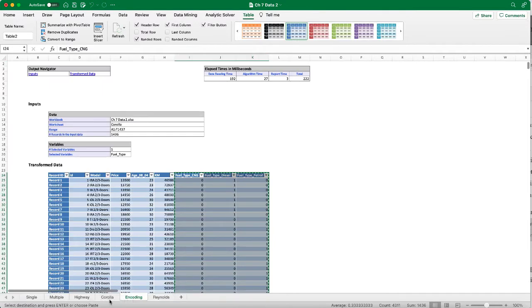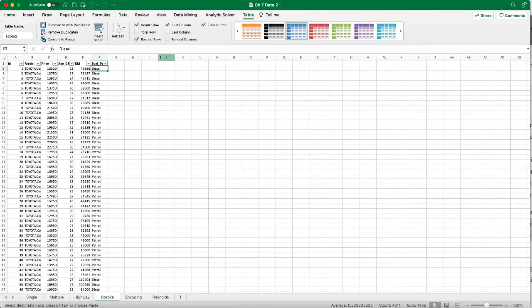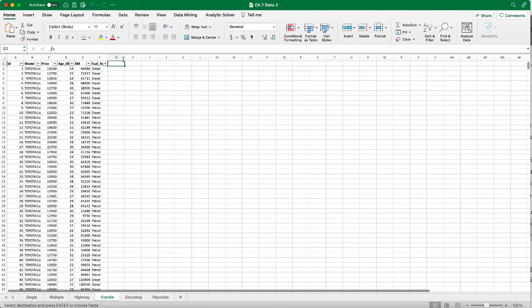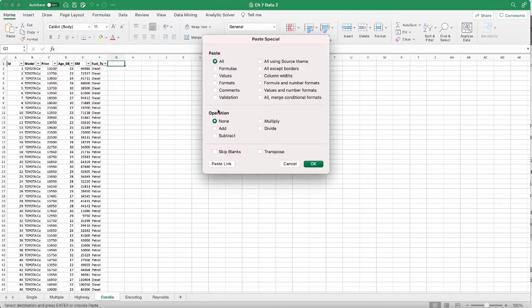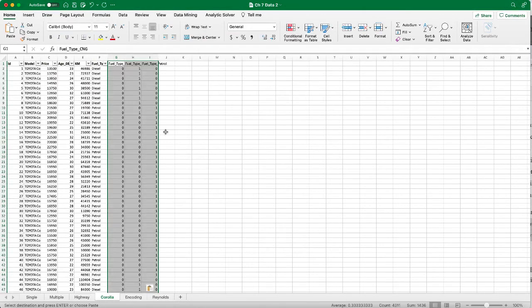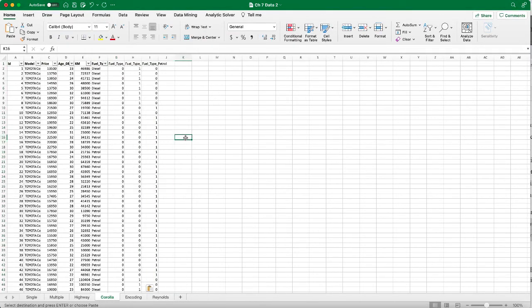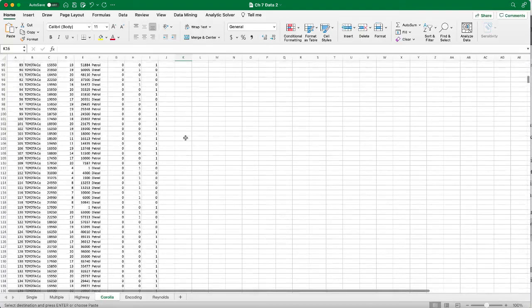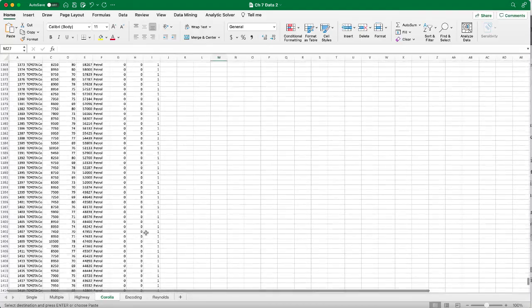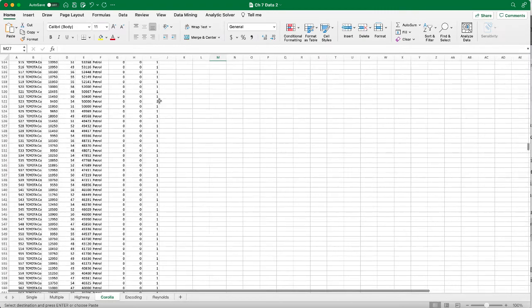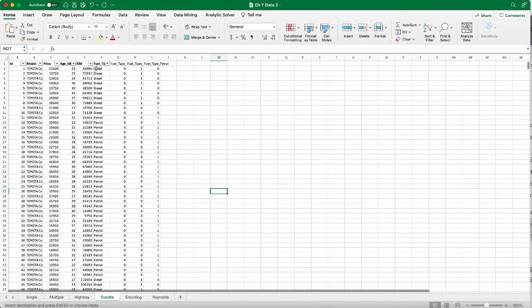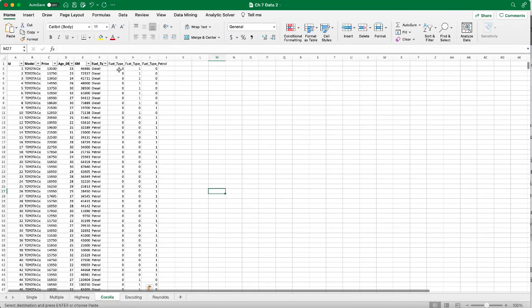We can copy back to our original data set. We have all the 1,436 records with their fuel type transformed into dummy variables.